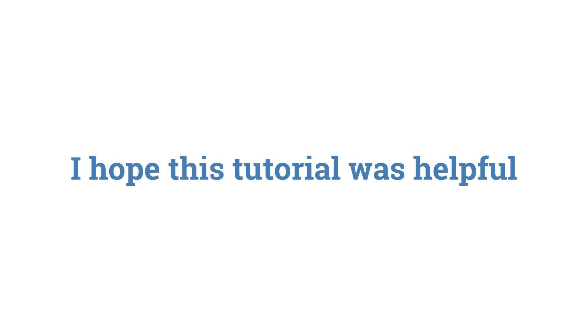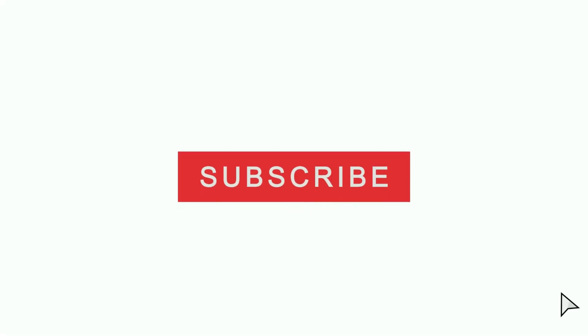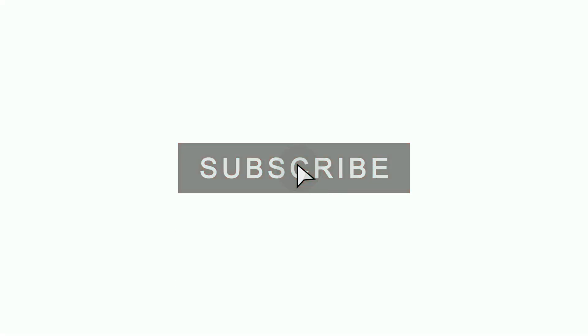I hope this tutorial was helpful. If you enjoyed, don't forget to like, subscribe and click on the notification bell to be notified every time I post a new tutorial.